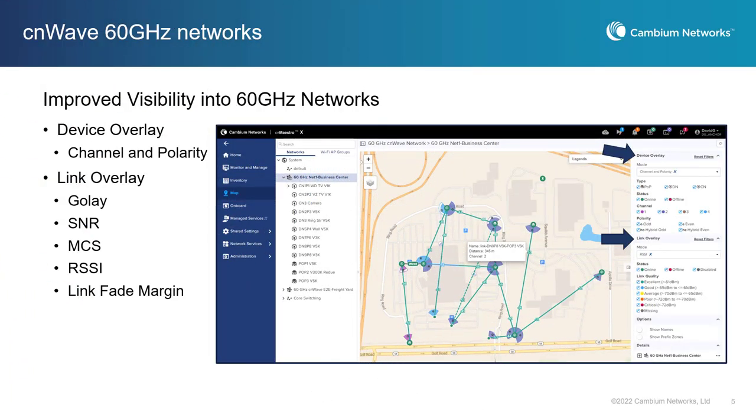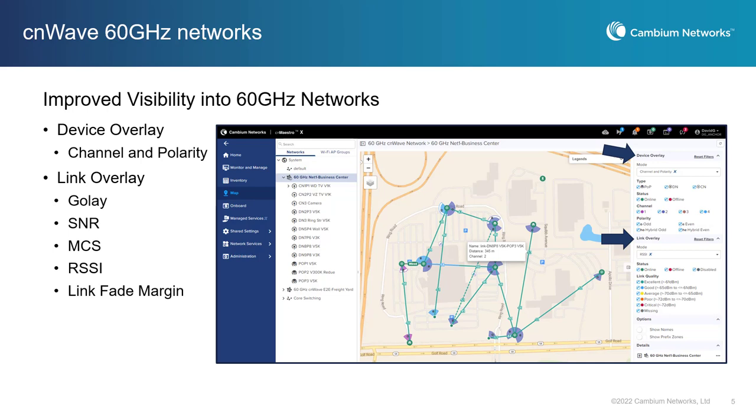CNMaestro X 3.1.1 includes visually enhanced monitoring and troubleshooting of links and activity on CN-Wave 60 gigahertz networks. You can easily visualize a network's RF channel plan, which is color-coded, and golay code assignments, plus real-time uplink and downlink RF link performance KPIs, including MCS, RSSI, signal-to-noise ratio, and much more.